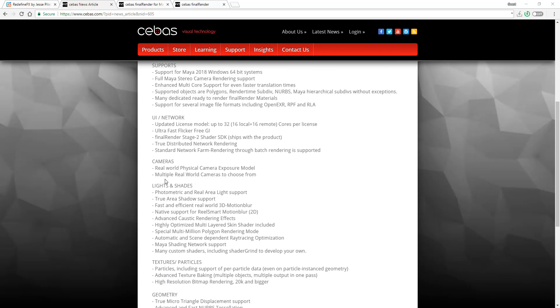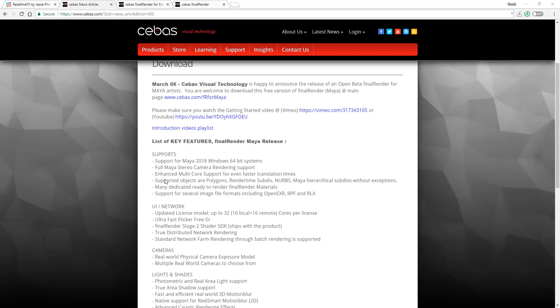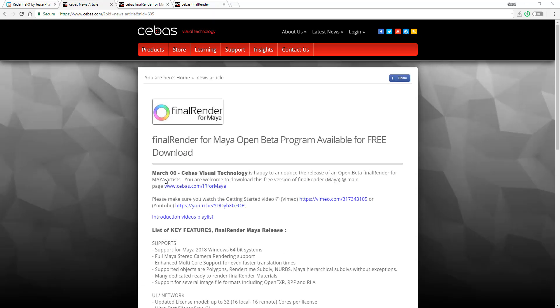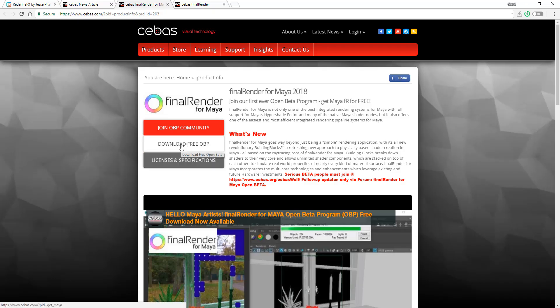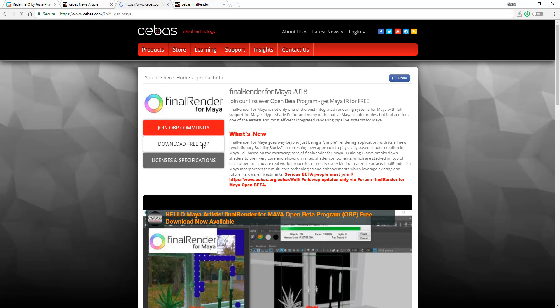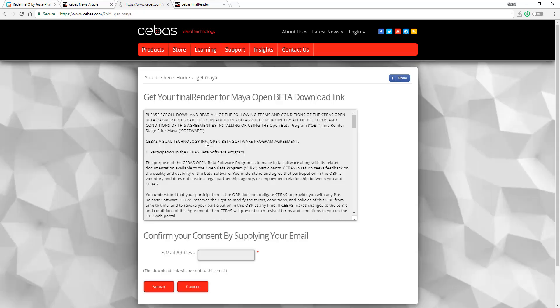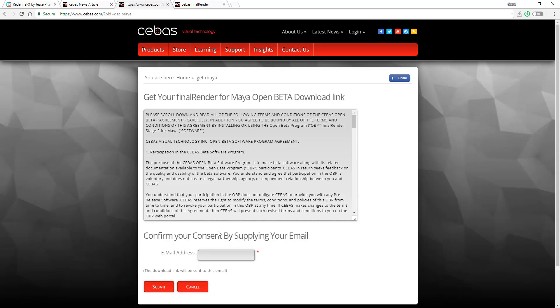By default it supports Maya lights and Maya cameras as well. How you get this is you go over to the website—I'll put the links in the description—and you'll be able to join the open beta program by clicking on download. You'll be required to enter your email.